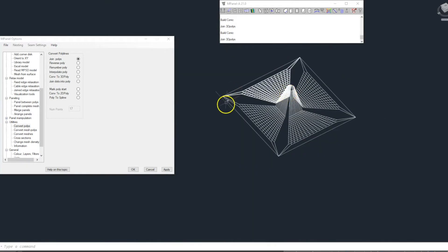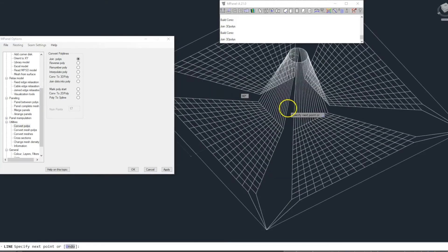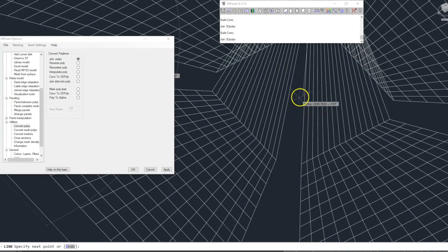We then draw in four lines that represent the tension cables that will support the mast.